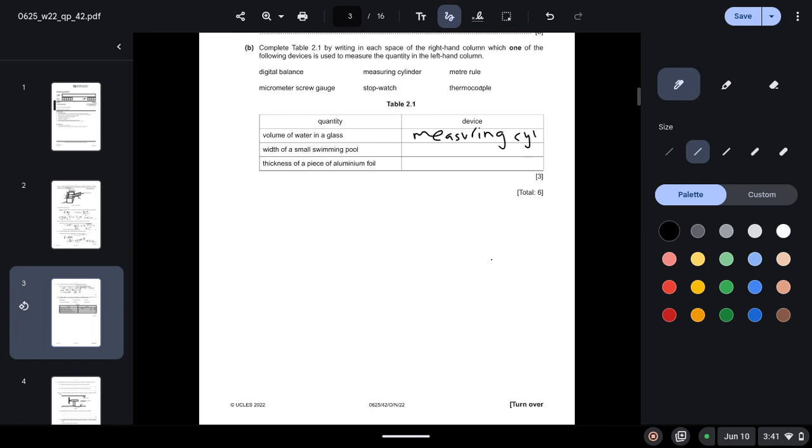Width of a small swimming pool: it can either be done by a meter rule or a micrometer screw gauge. It is very obvious as it is a swimming pool, so it will obviously be a meter rule.